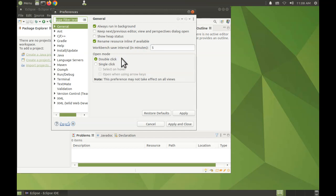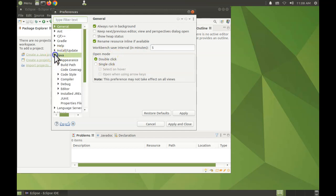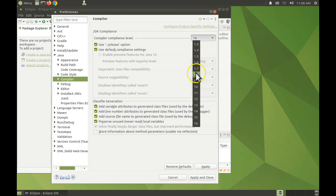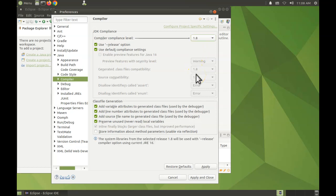Open up Java, go to Compiler. Set the compliance level to 1.8, which is actually Java 8, and come back over here to the left. Choose Install JREs.